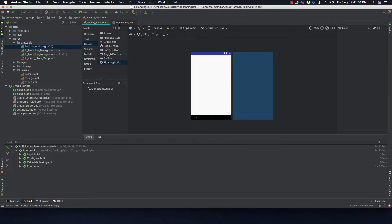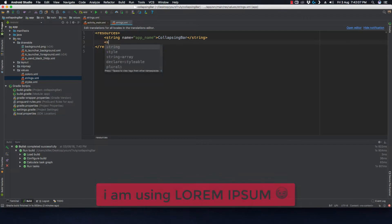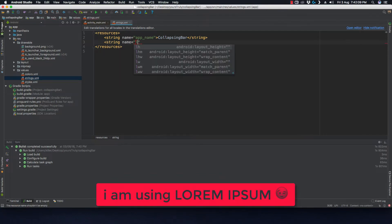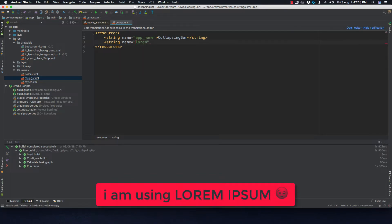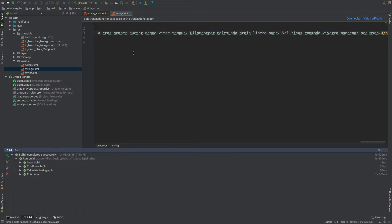Let's close the styles file, the app build.gradle, and the MainActivity since we're not doing anything inside it. Now go to the strings folder and add a long string — I'll explain what we're going to do with it later in the video. Now let's get back to activity_main.xml.